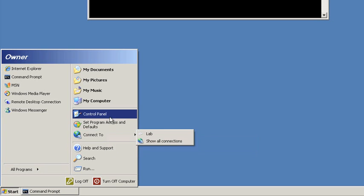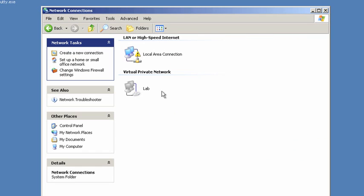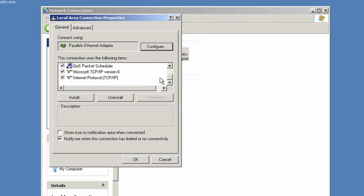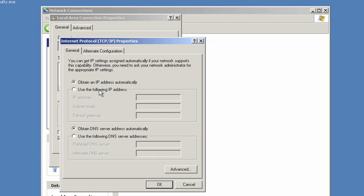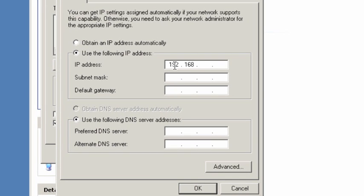Now let's change the IP address of your PC. This might be different depending on what version of Windows you have. I'll find my local area connection, go down to TCP IP version 4, and tell it to use a new IP address. It must begin with 192.168.1 but have a different fourth octet than the switch did. The switch was .1 at the end, so we'll do .20. The subnet mask of 255.255.255.0 is correct.